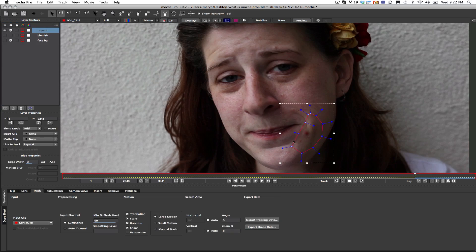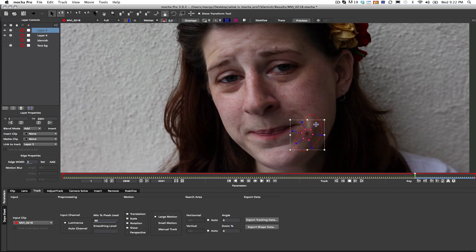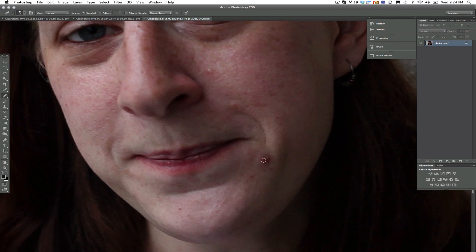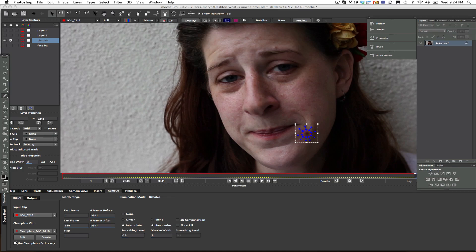Basically what you do is you take a roto spline and you draw it right around your shape, and you roto that through the shot. Then you go ahead and track the background. You make a single clean plate and you load that into your remove module. Now in your remove module all you do is you select your shape, you select use clean plates exclusively, and in this case I'd probably use linear interpolation, and then you hit render forward.